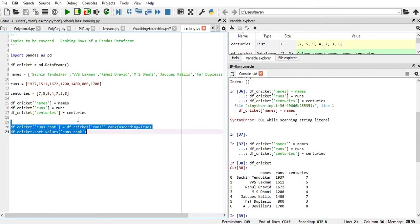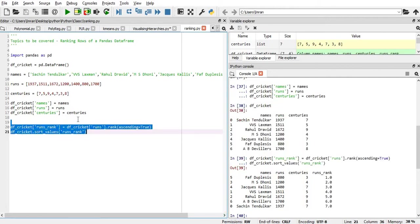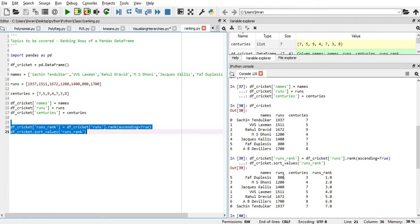Okay, so we'll execute this. Now you see, it is from lower to the maximum. The most runs is being scored by Sachin, whereas the least number of runs is being scored by Faf du Plessis. And we have the ascending order, followed by MS Dhoni, Jacques Kallis, and so on.